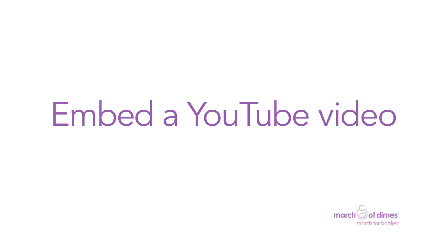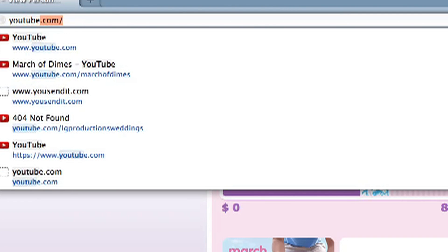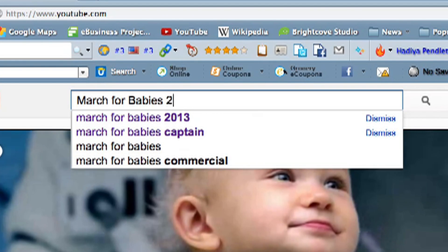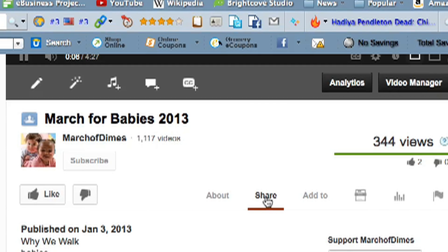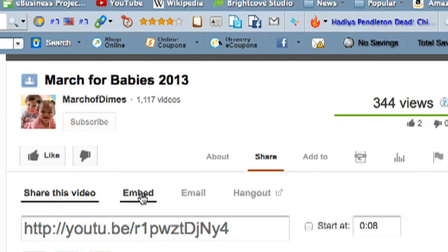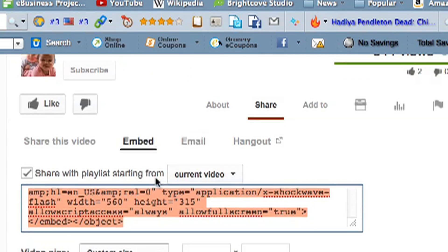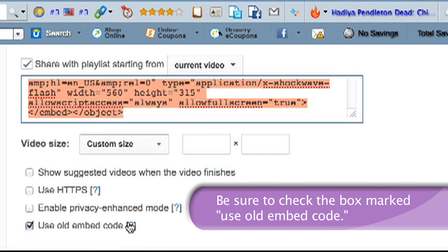Finally, here's how to embed a YouTube video. Open the YouTube website in another browser window or tab. Found what you want? Click the video, then Share, then Embed. An embed code will appear. Copy it all.